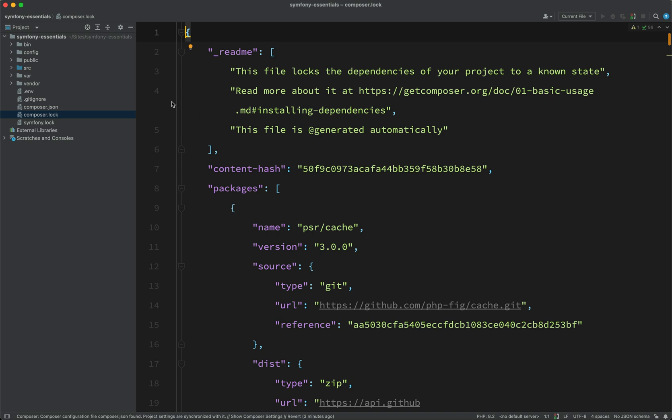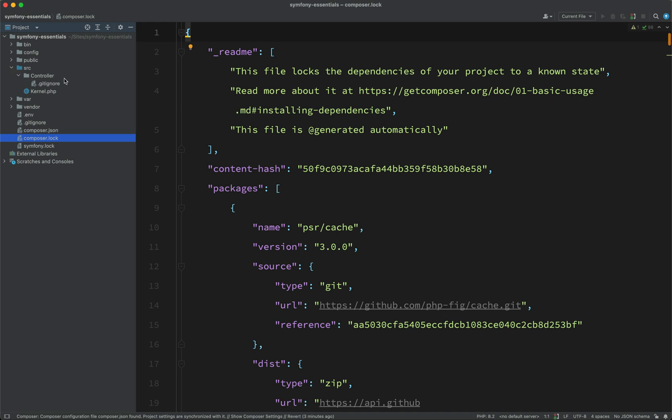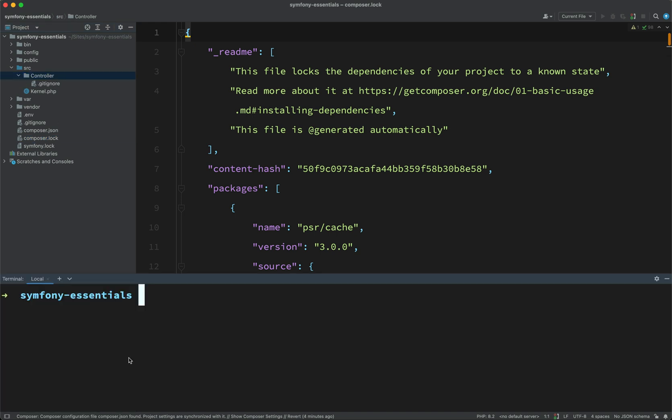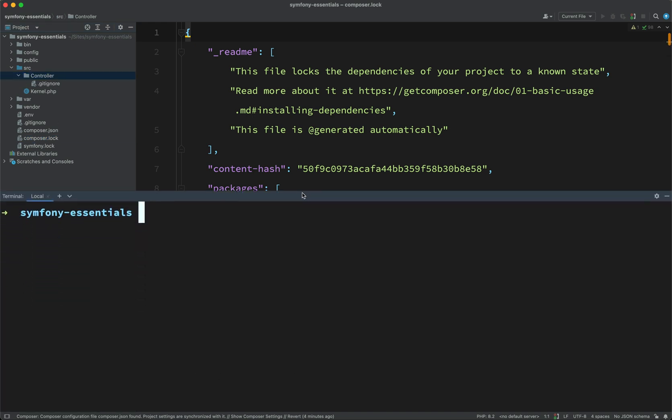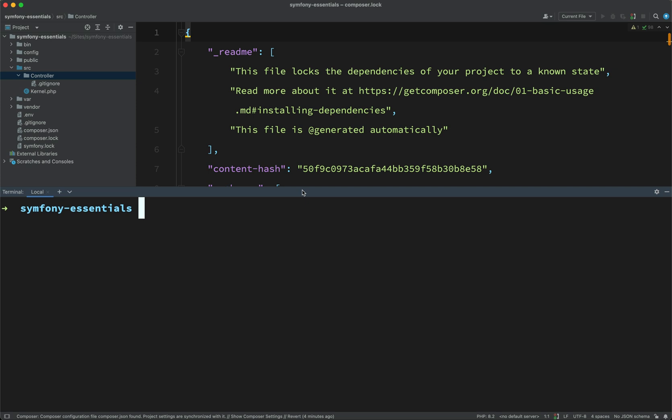But what we're going to have a look at now is we're going to go back and we're going to create our first controller. But just before we do that, I'm going to spin up a local server. So I can do that by running this command here.